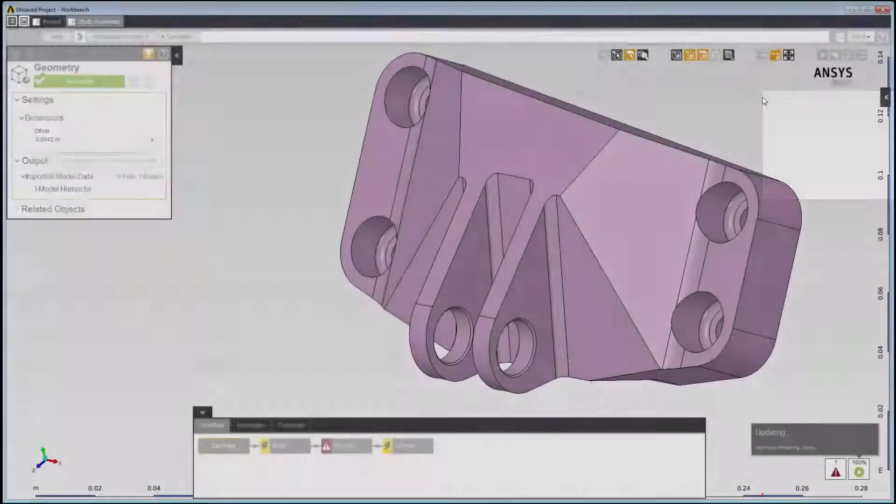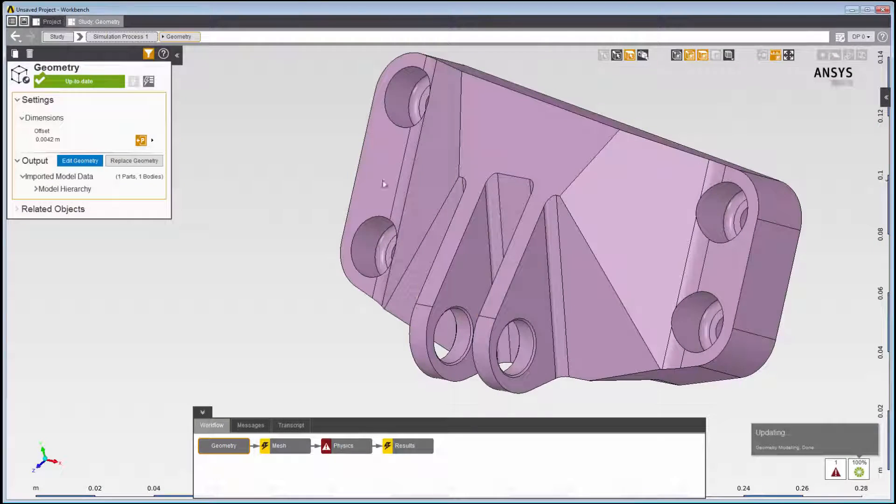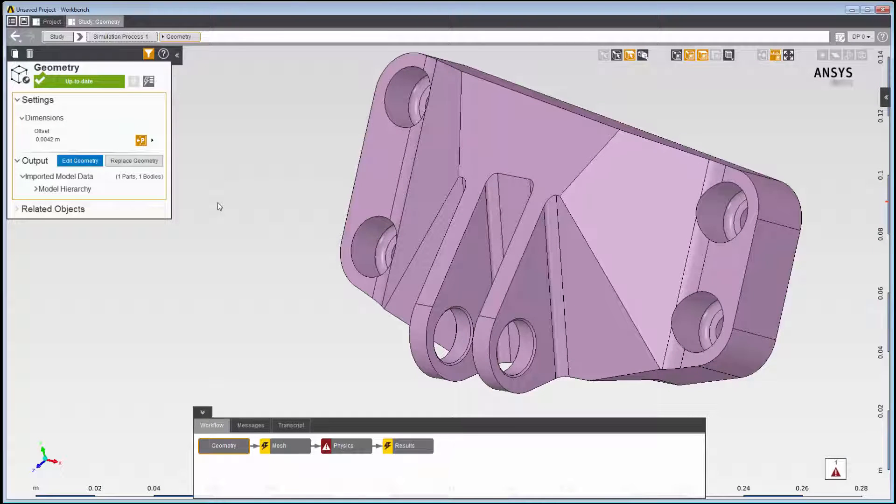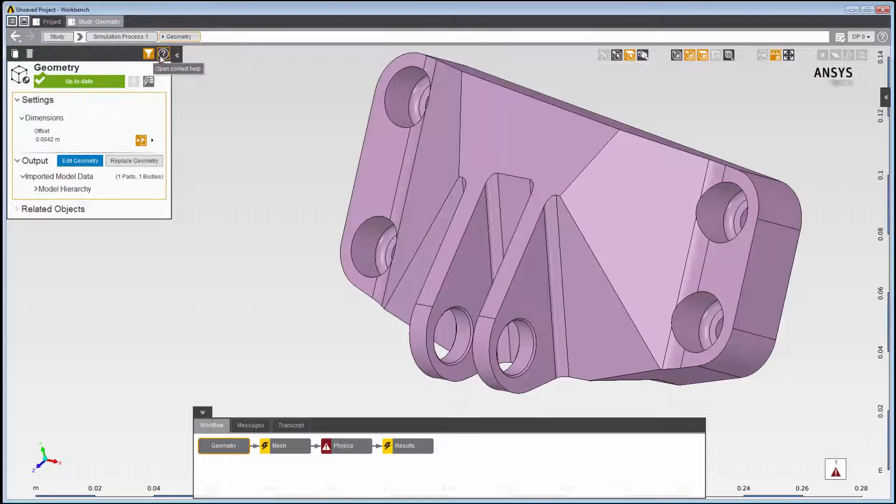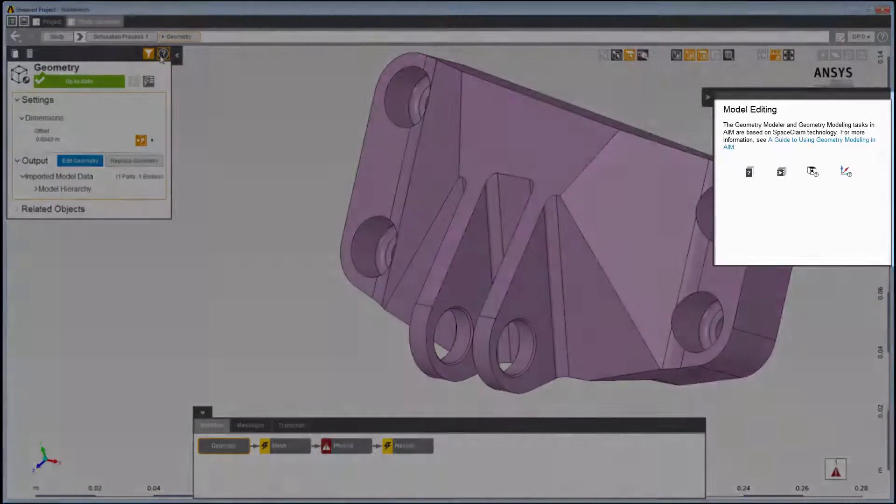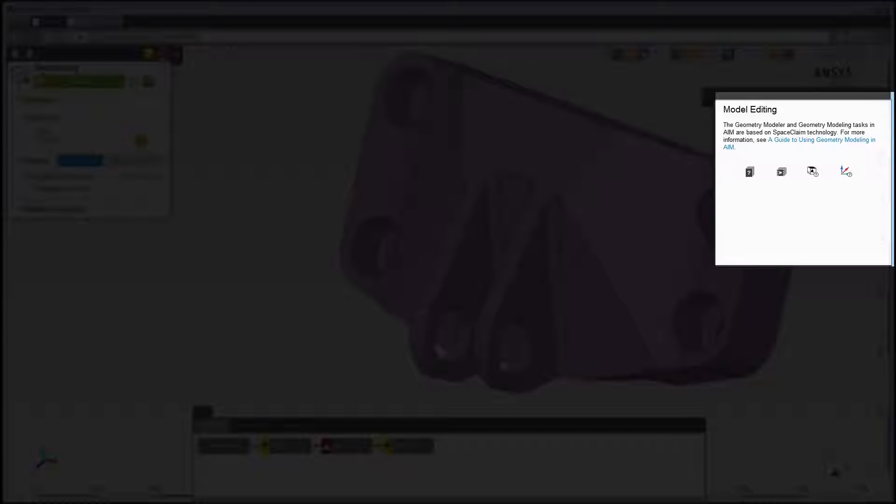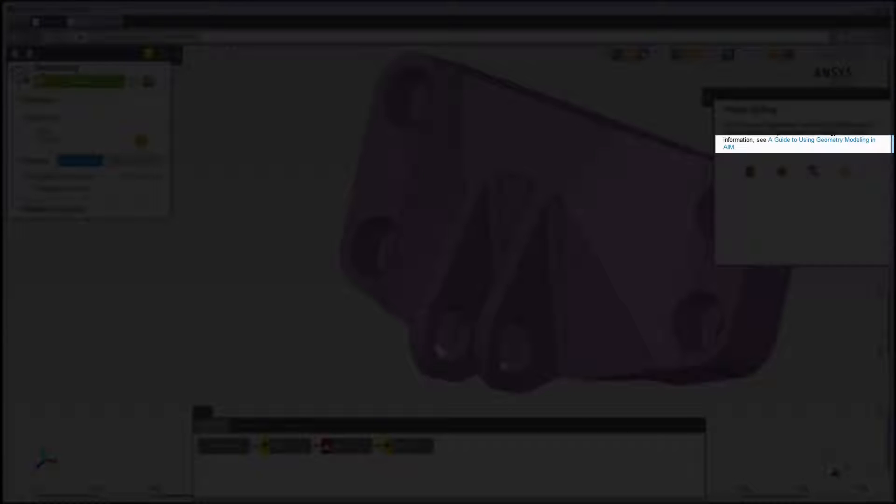For more information about AIM's geometry editing tools, open the context-sensitive help for the geometry task and view the Guide to Using Geometry Modeling in AIM.